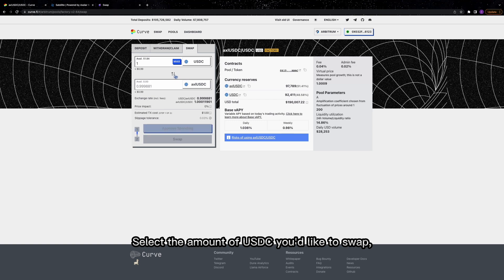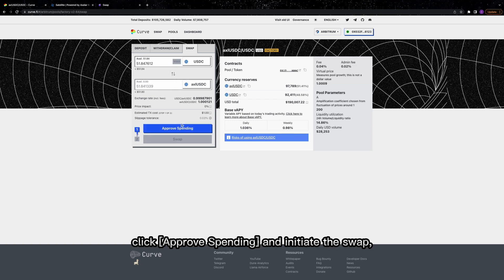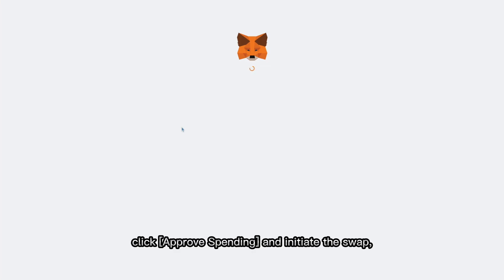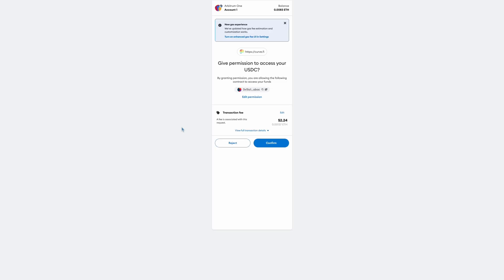Select the amount of USDC you'd like to swap, click Approve Spending, and initiate the swap, confirming your transactions along the way.